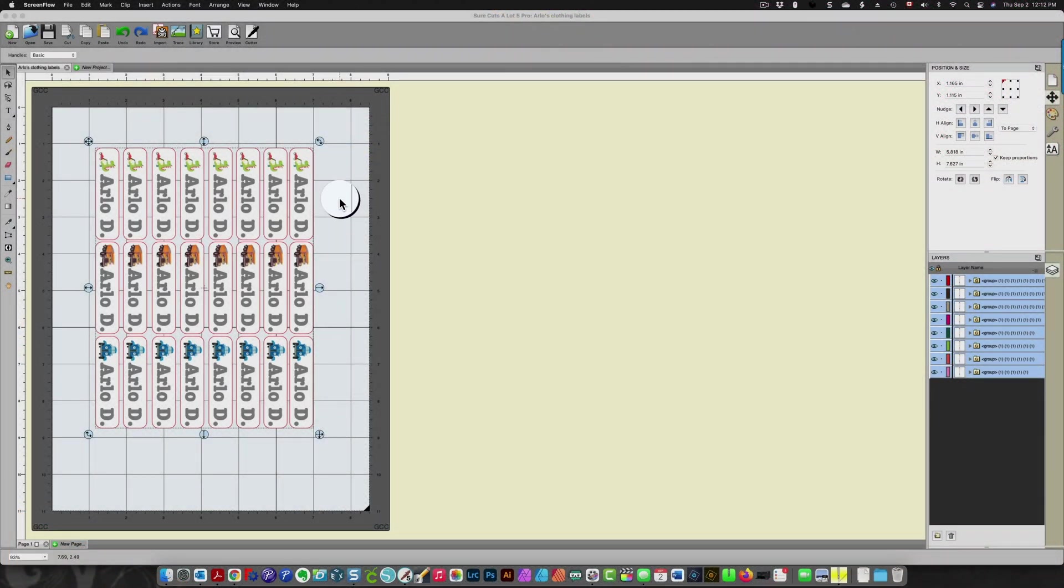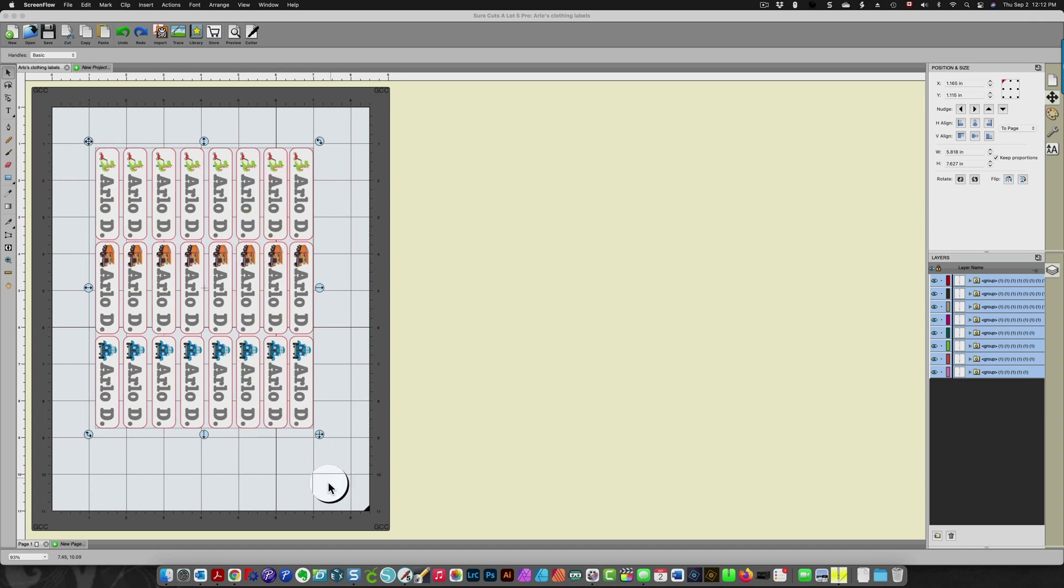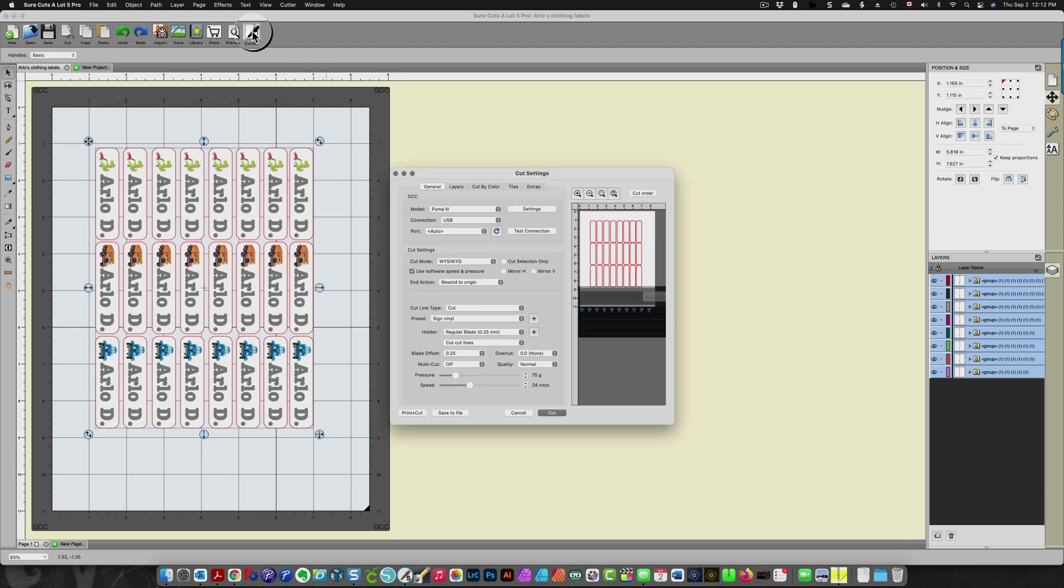In this video I'm going to show you how simple it is to do a print and cut project with Sure Cuts A Lot. My project is already set up here and I'm using my GCC Puma cutter.